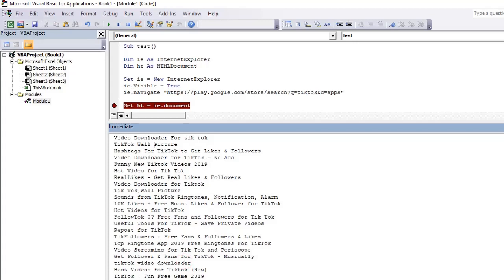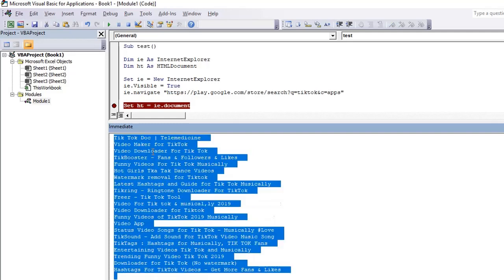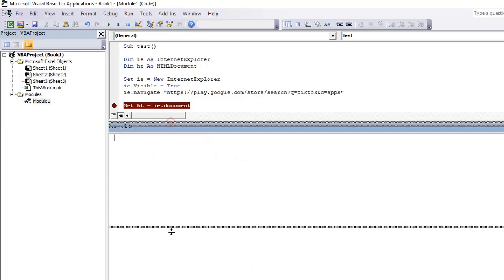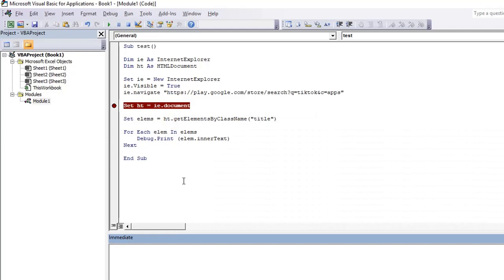So this is the functionality of getElementsByClassName. And you have seen a real example how we extract information from web pages. Stay connected and see more such examples about data scraping. Thank you.